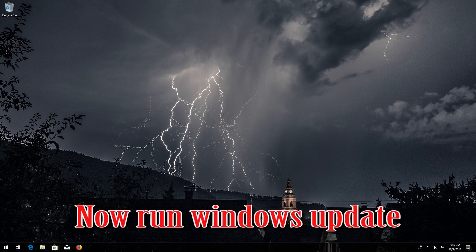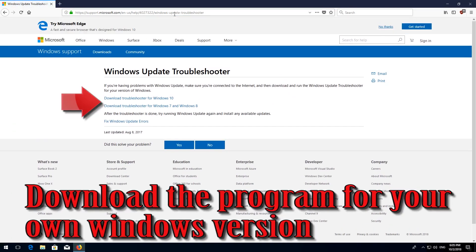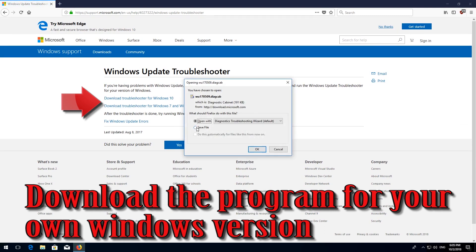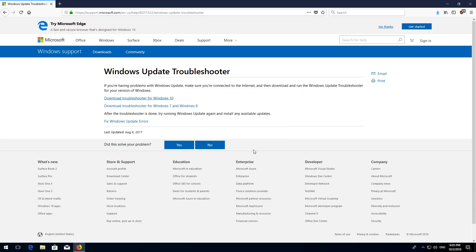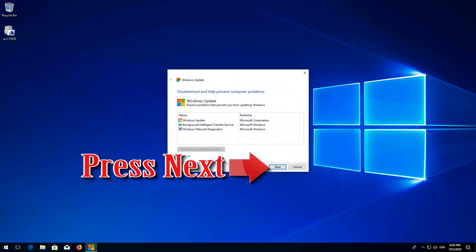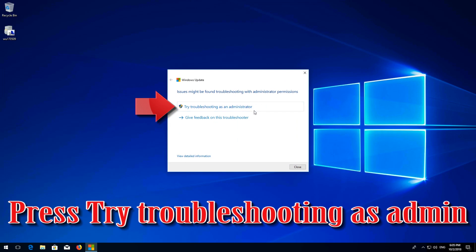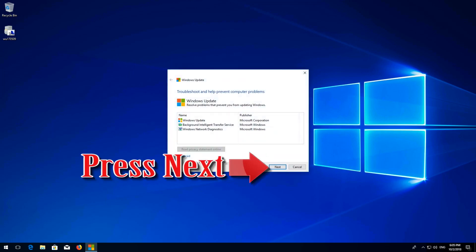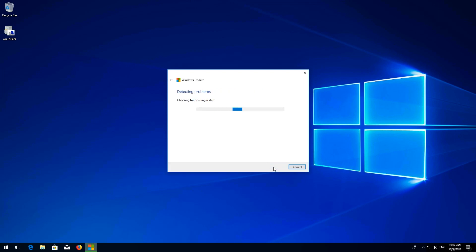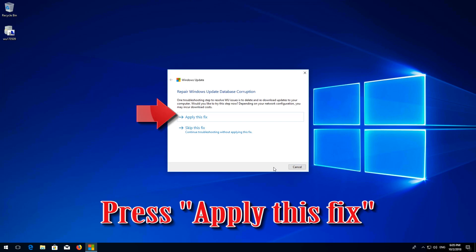Now run Windows Update. If that didn't work, open the link in the description of this video. Download the program for your Windows version. Open the program you just downloaded. Press Next, then press Try Troubleshooting as Admin. Press Next. Wait for the program to detect your Windows Update issues. Press Apply This Fix.